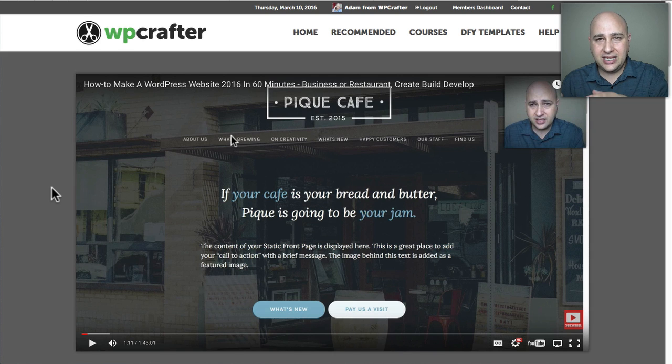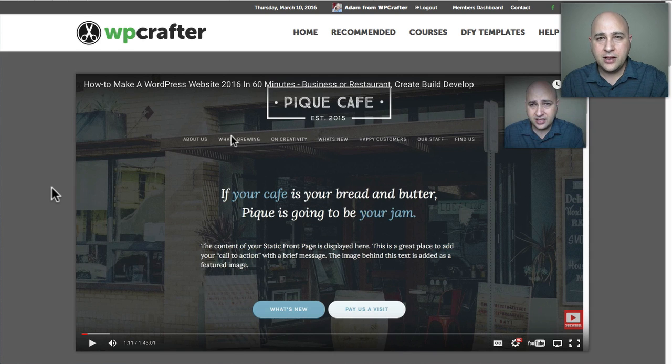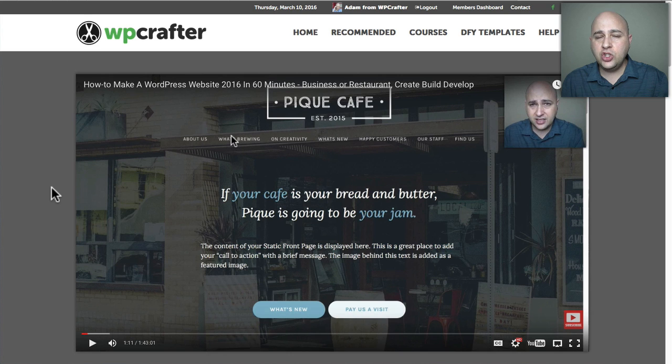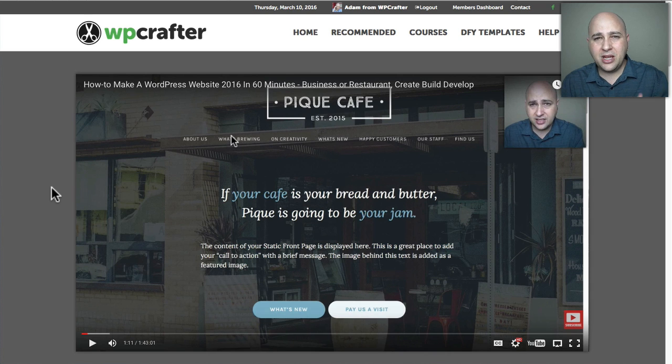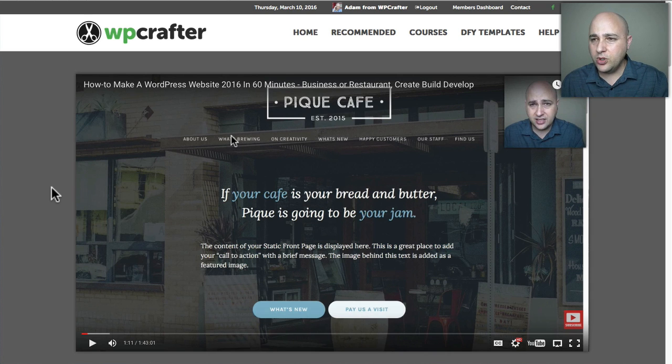There's an alternative way where you can download a plugin, and this plugin will store all your custom CSS. Sometimes that might be a little easier or make you feel a little bit more comfortable.